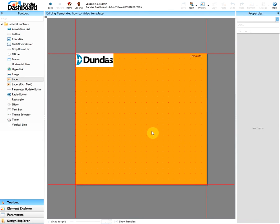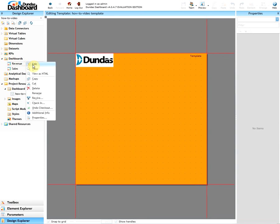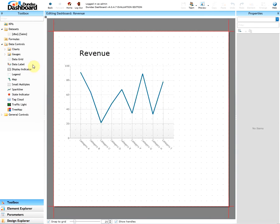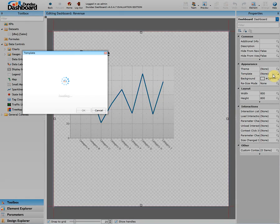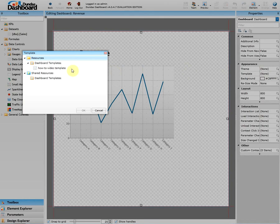Now let's add it to our dashboards. Edit the dashboard's properties. And under appearance property, change the template from none to our newly made template.